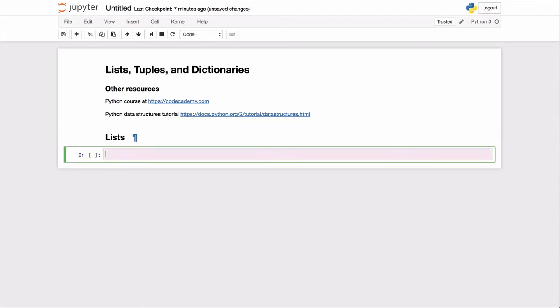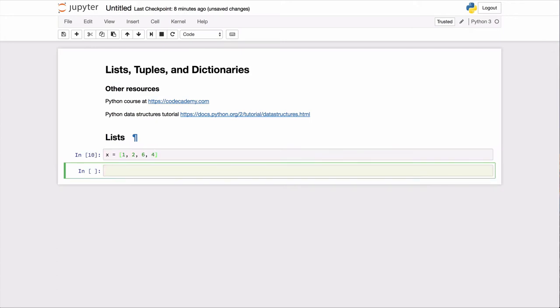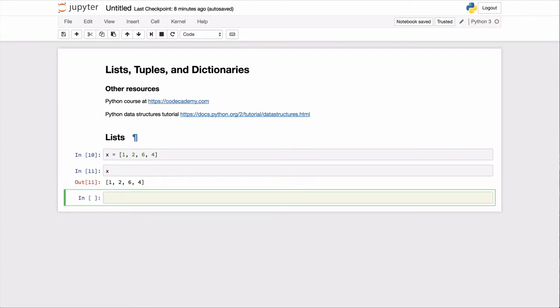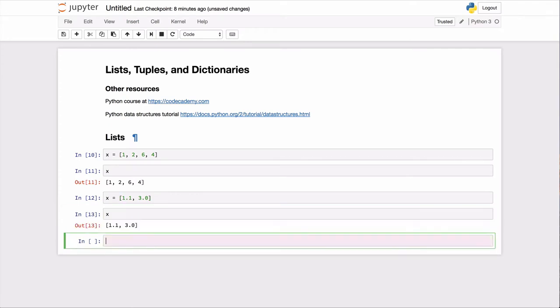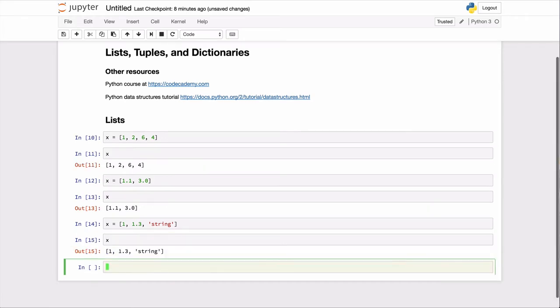We'll start with lists. Lists is a data structure in Python. The syntax uses open braces like this. And so it's a way to just store a list of items. Those items can be integers, they can also be floating point numbers, and they can actually be a mixture of integers and floating point numbers, and even strings. So they can be heterogeneous data structures.